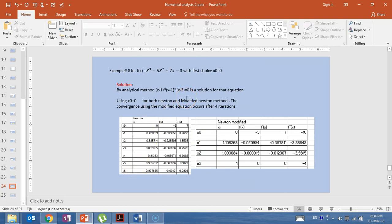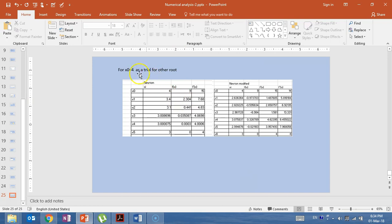For the other root x = 3, we try first choice x₀ = 4. On the next sheet we compare Newton and Modified Newton-Raphson. Newton makes five iterations and Modified Newton makes six iterations, both converging to x = 3 starting from x₀ = 4. I hope these examples were clear enough to illustrate the difference between Newton and the Modified Newton-Raphson method.